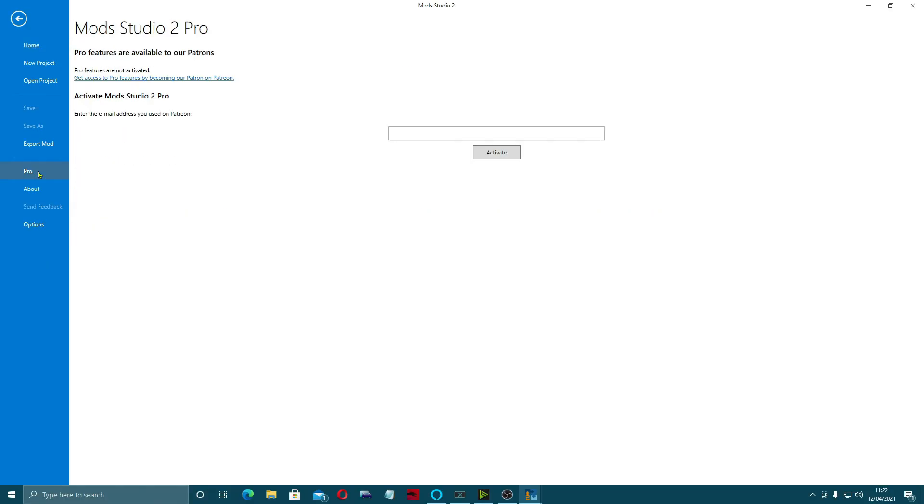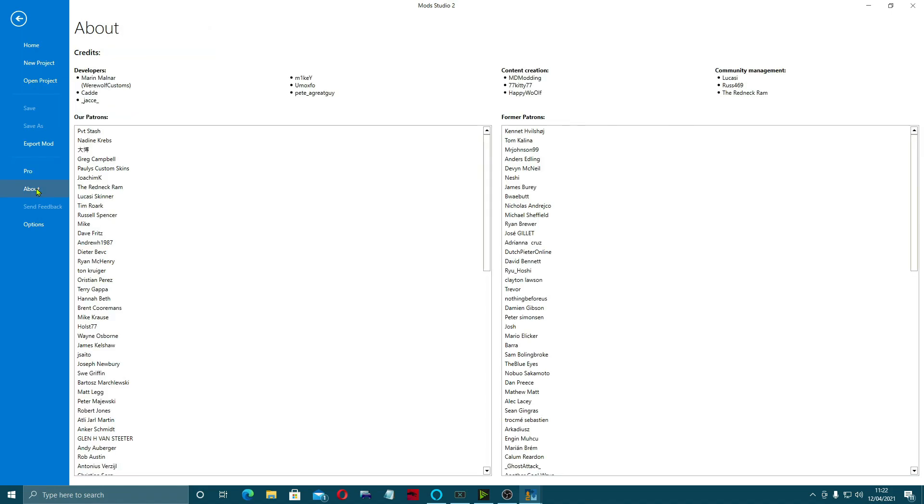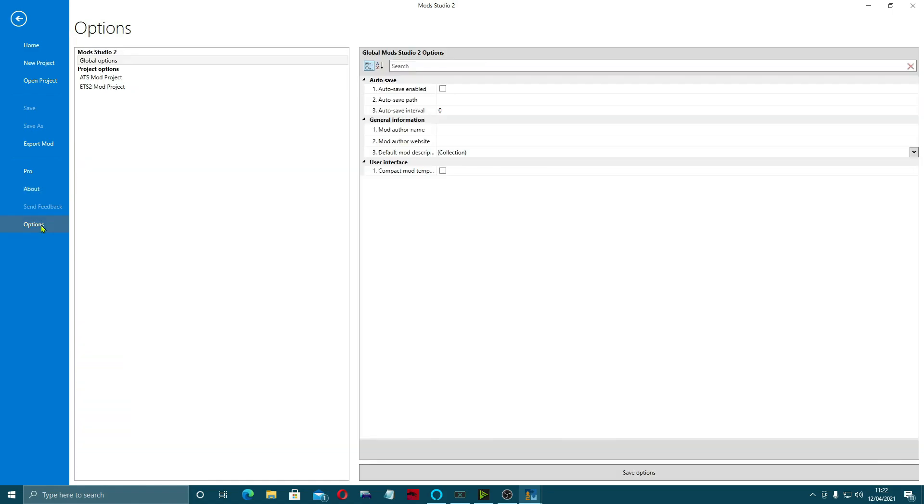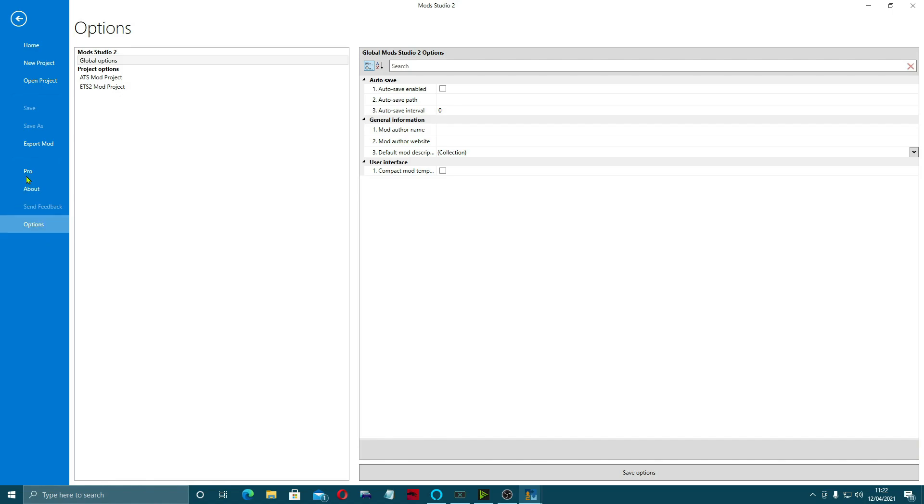This is where you go to join to get the pro features, become a Patreon. There's a little about section showing patrons, and some options here for auto-save, paths, etc. That's all in your file section.